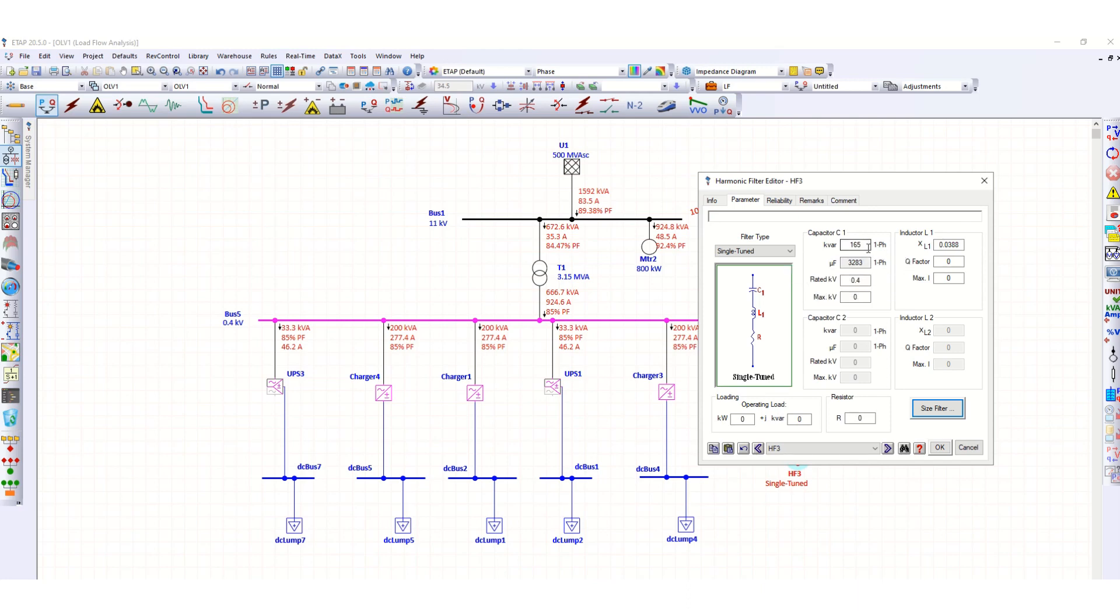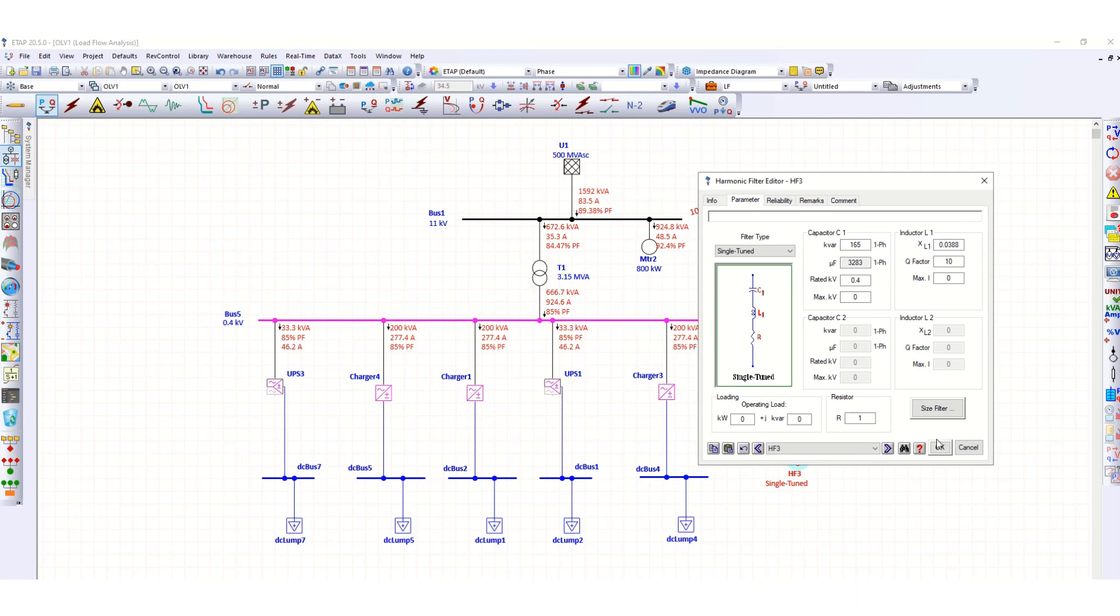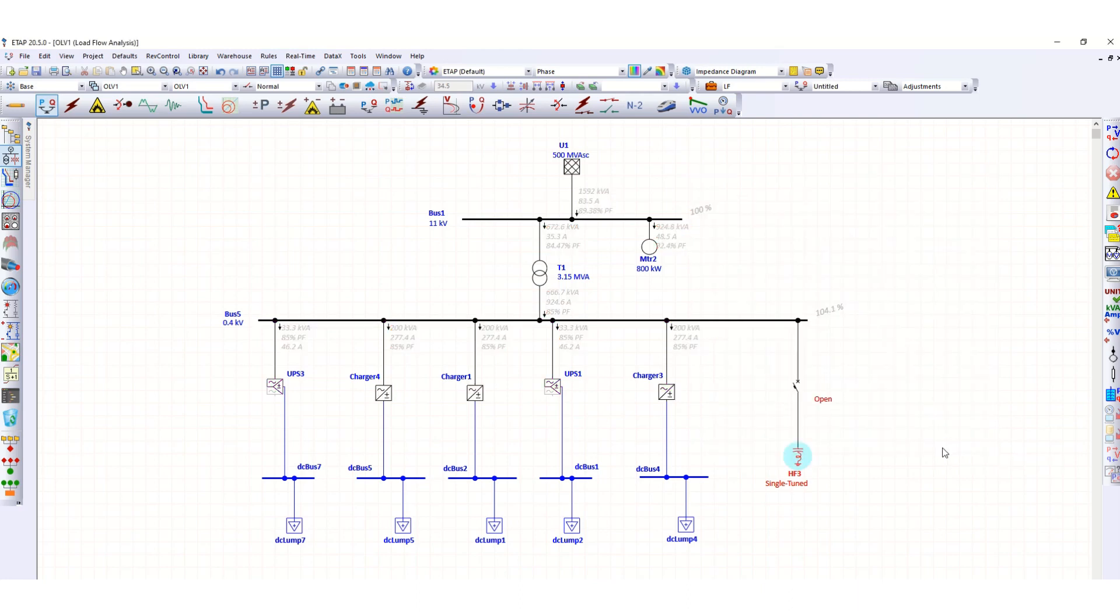Now you can see the value of C1 and L1. These values are substituted as per the filter size whatever we have just now done. Now this Q factor we have to mention. Since this is single tuned filter, C2, L2 are not required. Let's put the value of R, suppose 1 ohm, and now click OK.